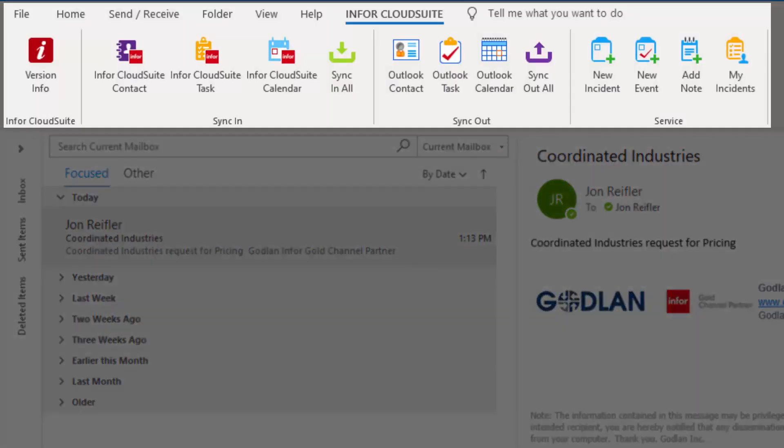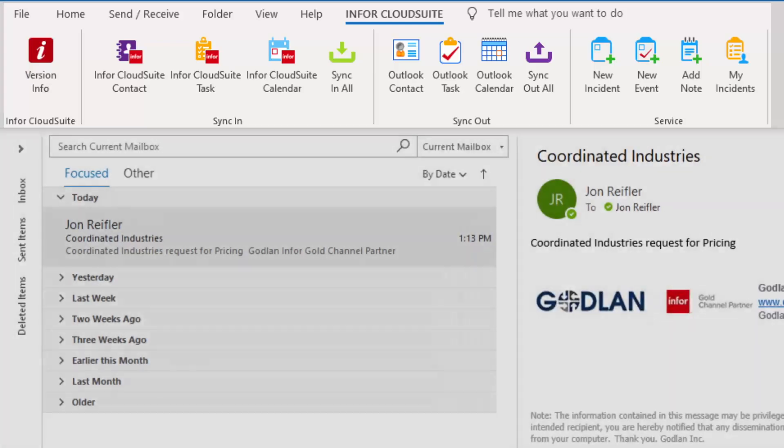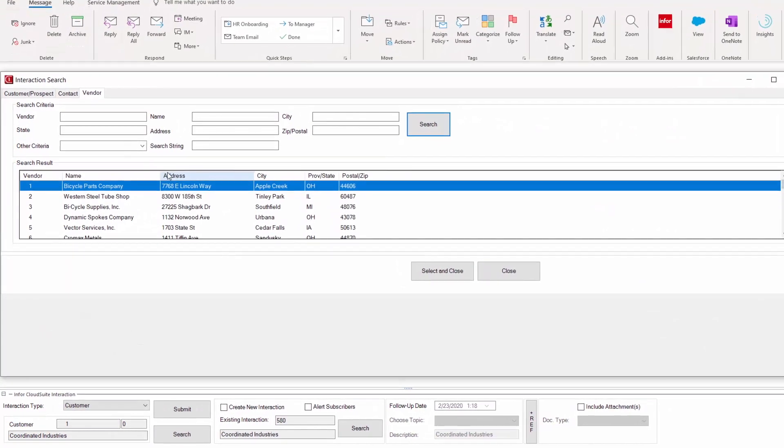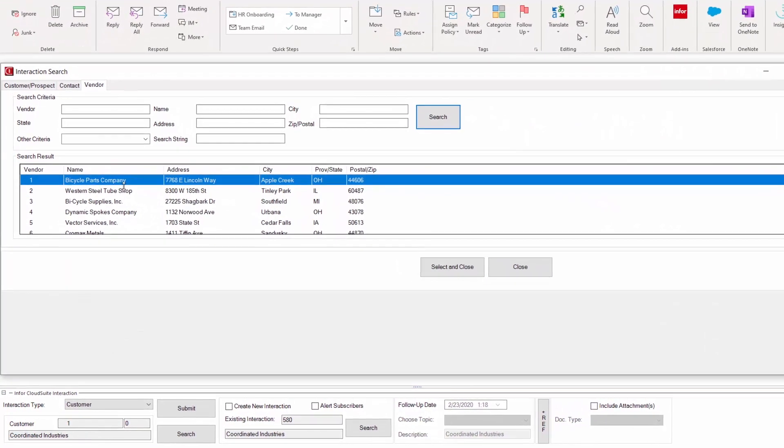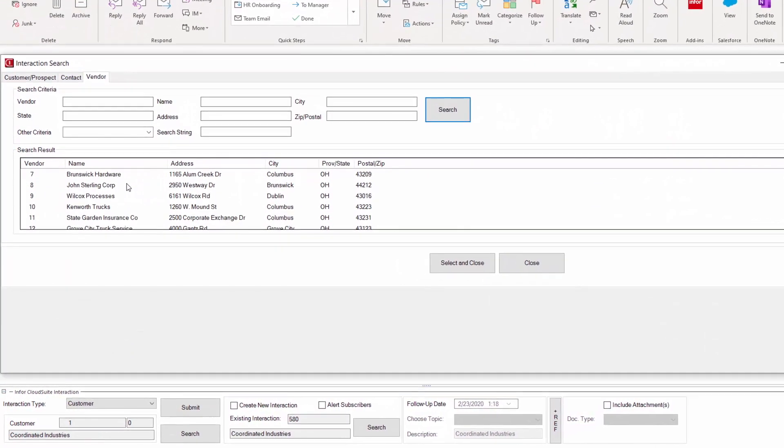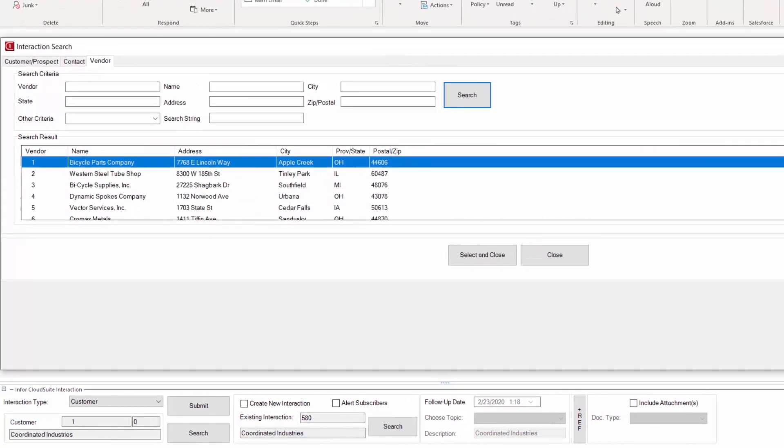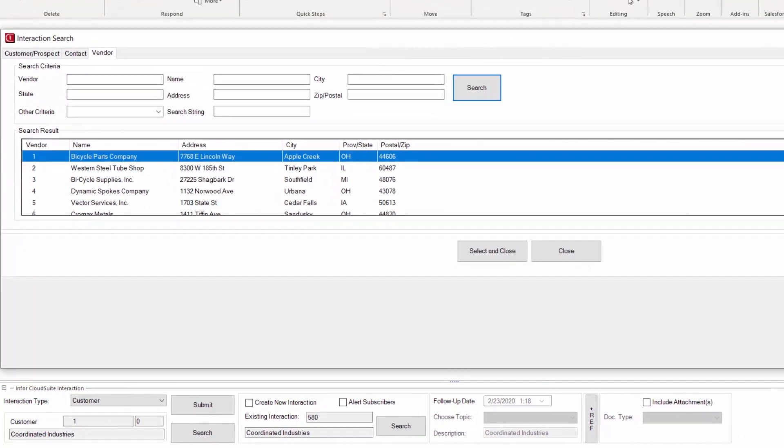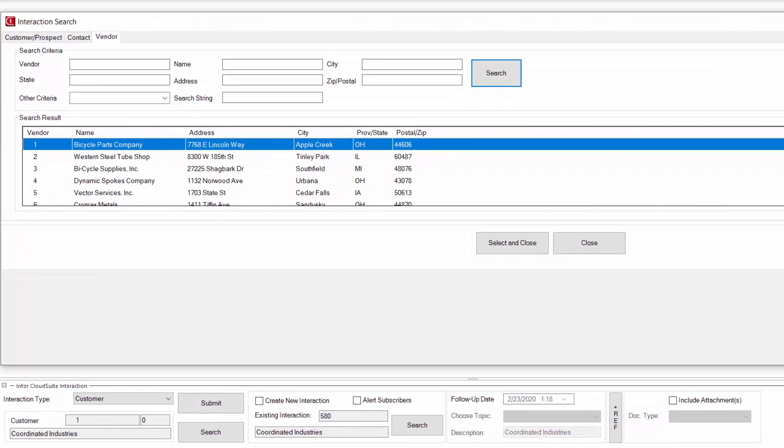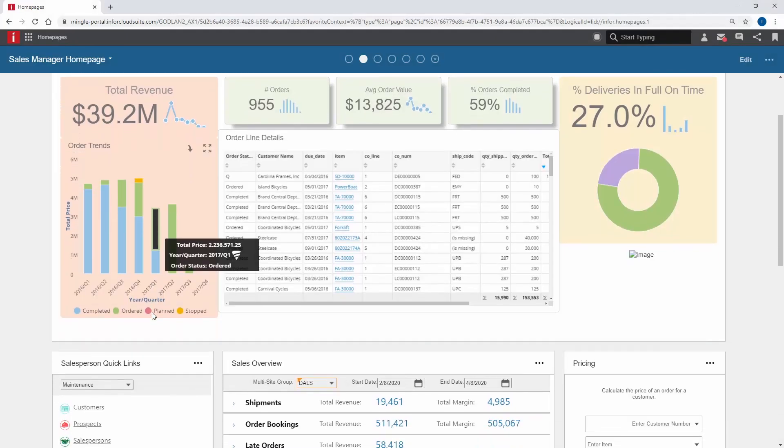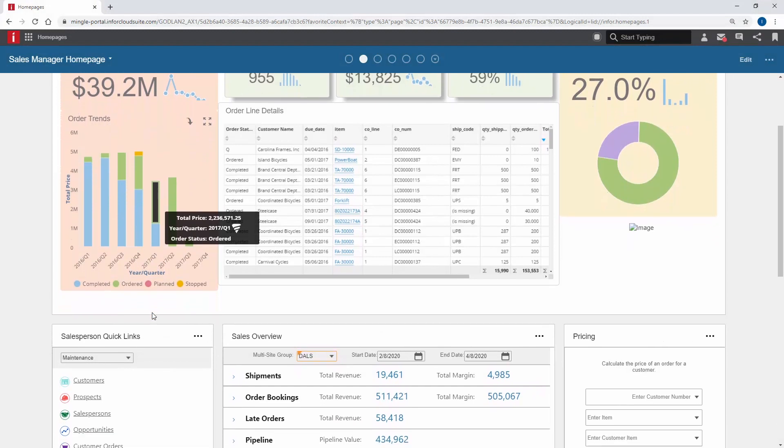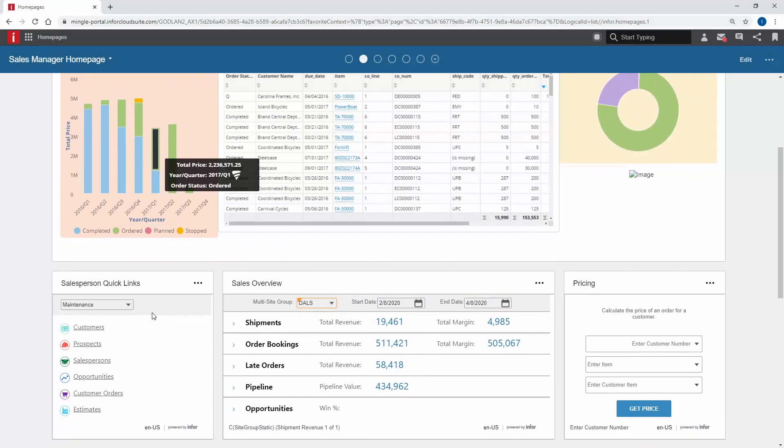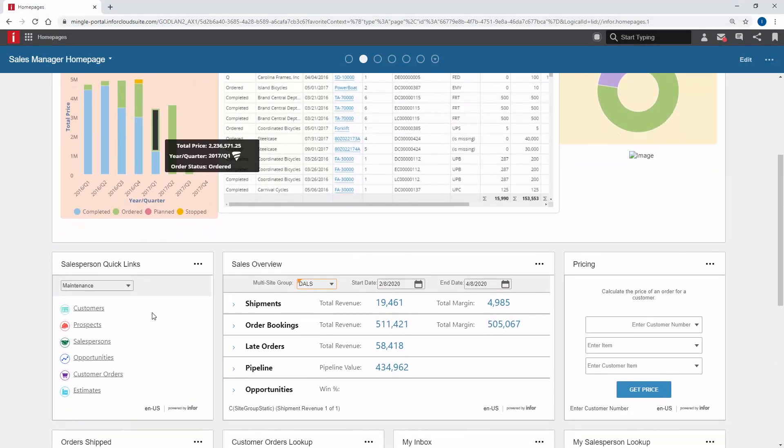Two-way integration with Microsoft Outlook lets you stay in touch with your customers and prospects without missing a beat. Emails to and from contacts may be synchronized between Outlook and CloudSuite Industrial to ensure everyone in your organization has the latest information. Each user of CloudSuite Industrial has a personalized dashboard from which to manage their day.